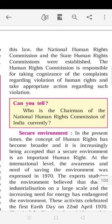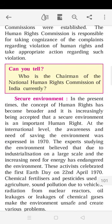The Human Rights Commission is responsible for taking cognizance of complaints regarding violation of human rights and taking appropriate action. If human rights are violated anywhere in Indian territory, the Human Rights Commission is responsible and is expected to stop the violation and take appropriate action at that particular area.